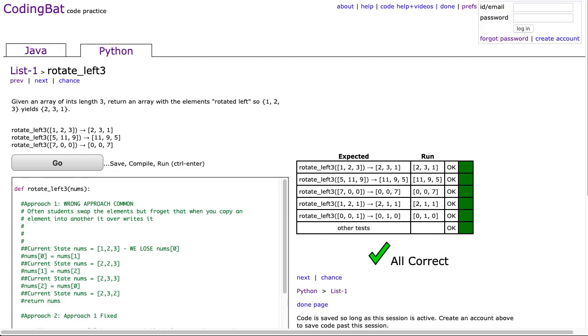Hello, I hope this video finds you well. Tonight we're going to look at rotate_left3 from List 1, and this is a Python solution.